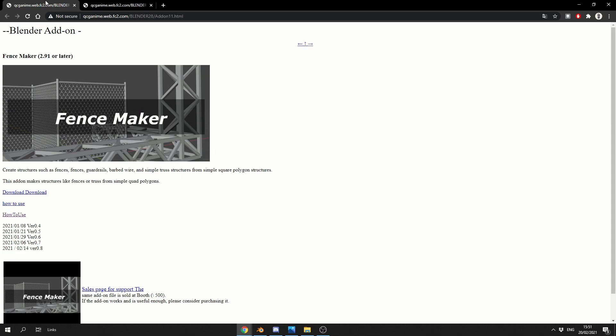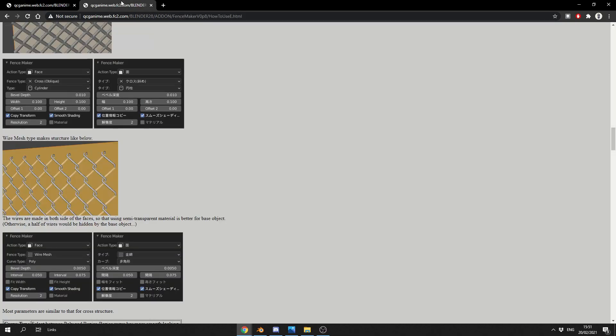Now, I believe this works in 2.91 or above, it might work in 2.8, but I'm not entirely sure to be honest. And I believe this is written by a Japanese developer. So when it comes to the documentation, translation, it's not the best to be honest, but hey, it's pretty easy to use and I'll give you a quick tour.